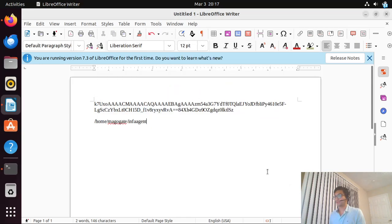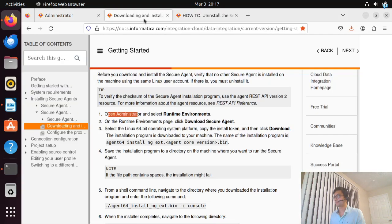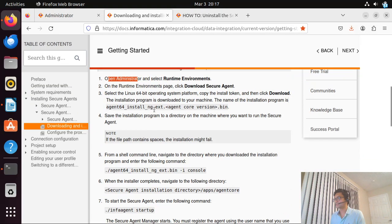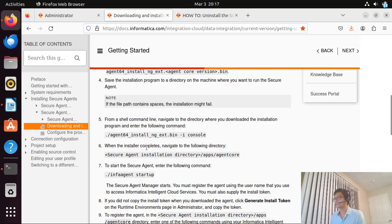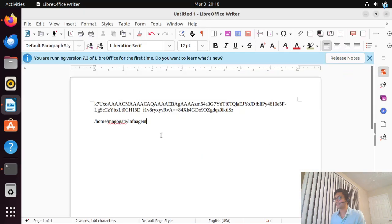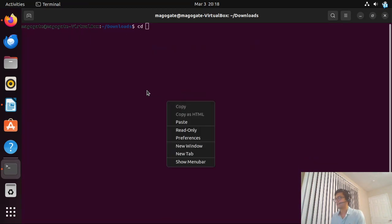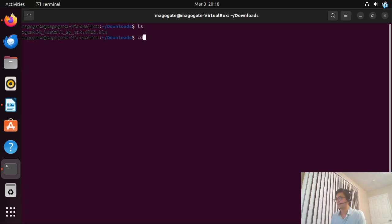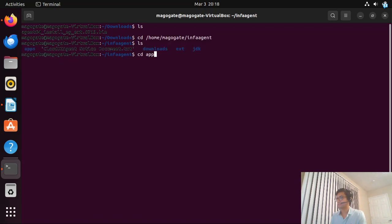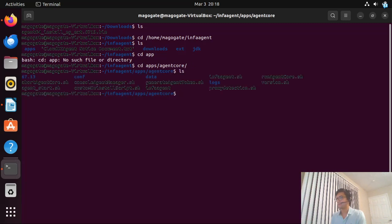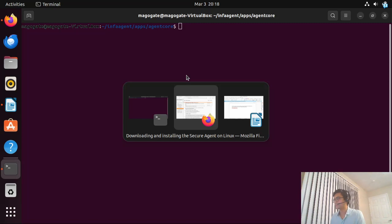My installation is finished. Let me go back to the documentation. We have completed saving the installation program to the directory on the machine where we want to run the secure agent. When the installation completes, we need to navigate to the agent core directory — specifically the 'apps/agent/core' directory. Let me navigate over there and do 'cd apps/agent/core'. Perfect, we are there now.